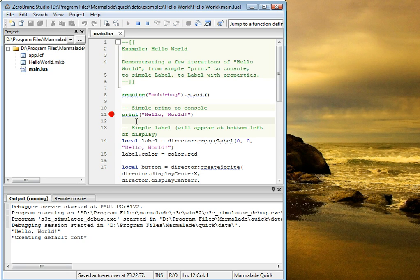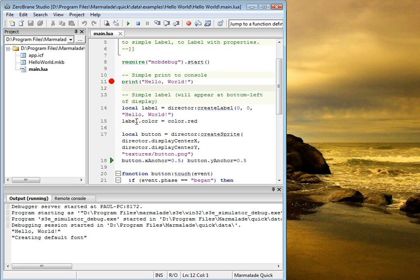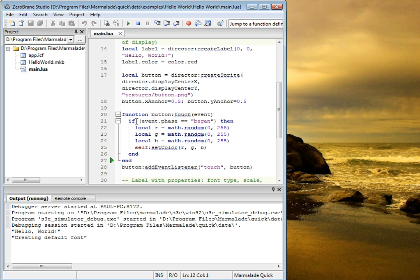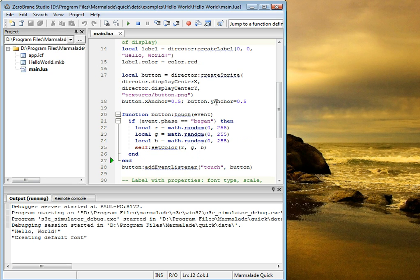You can now step through the code. You can also mouse over a variable, and you'll see its value, the current value that the debugger reports.